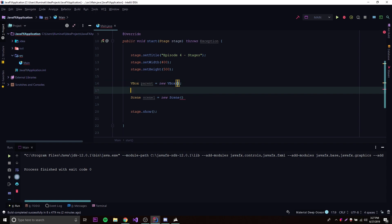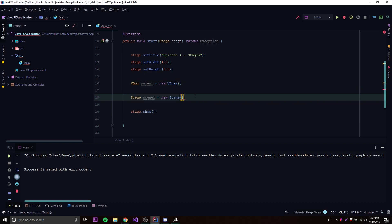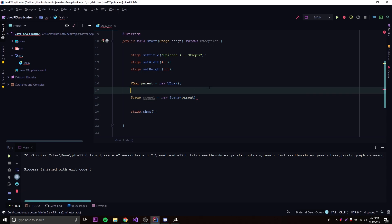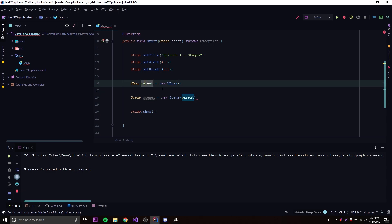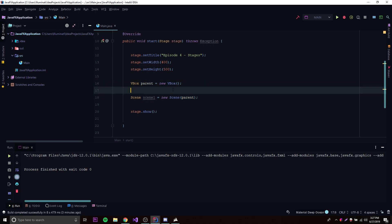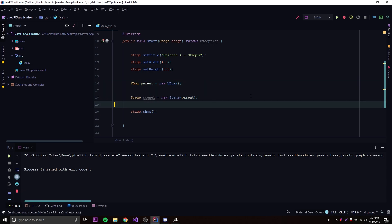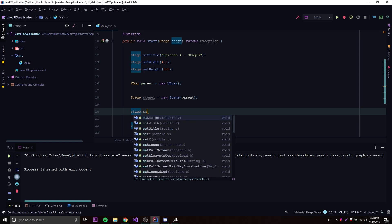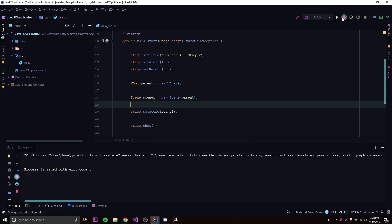Now that's going to be the root node, so we can simply pass 'parent' in as the parameter to our Scene constructor, passing in the parent layout manager node. Then to connect the scene to the stage, we do stage.setScene and pass in scene1. Now let's run this and see what we got.